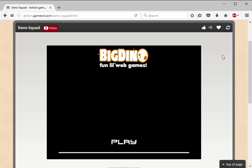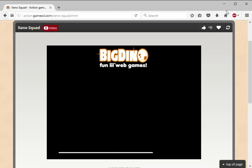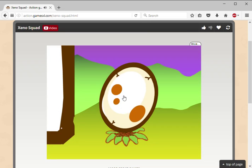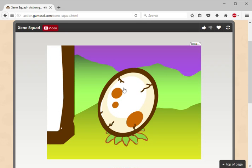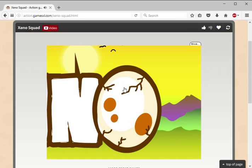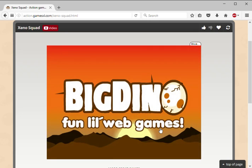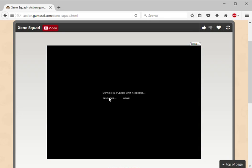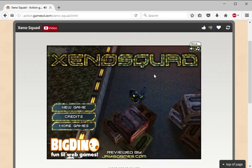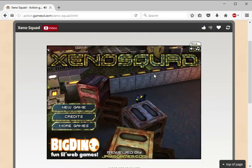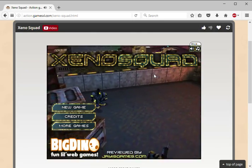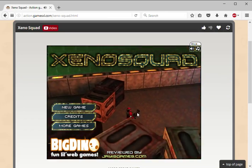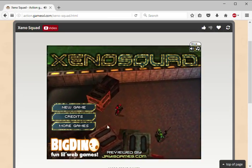Hey guys, this is the Enchanted Emerald Pickaxe. Today I'm starting a new Let's Play series, Xeno Squad. It's a game on gamesxl.com. I love these games on here, pretty cool. This is a turn-based game I played before. It's from Big Dino Fun Little Web Games.